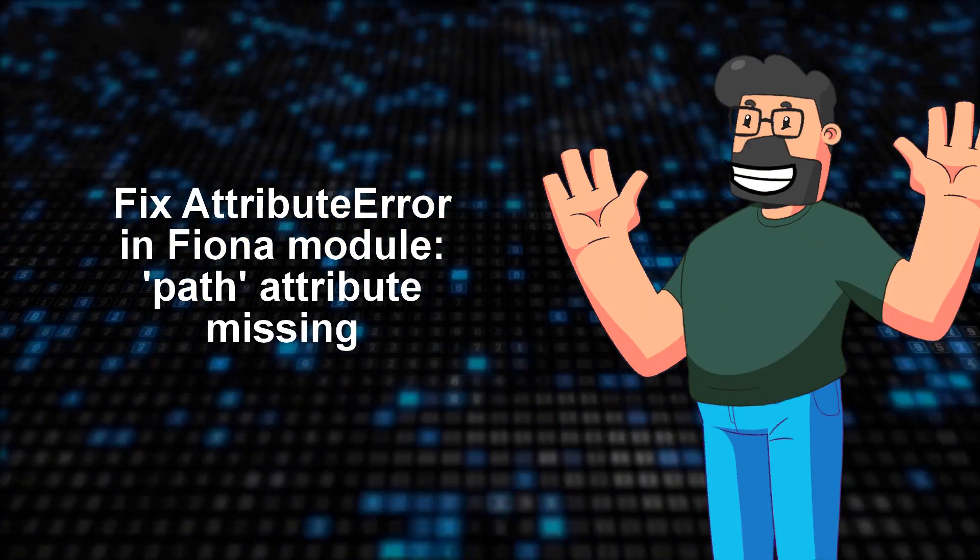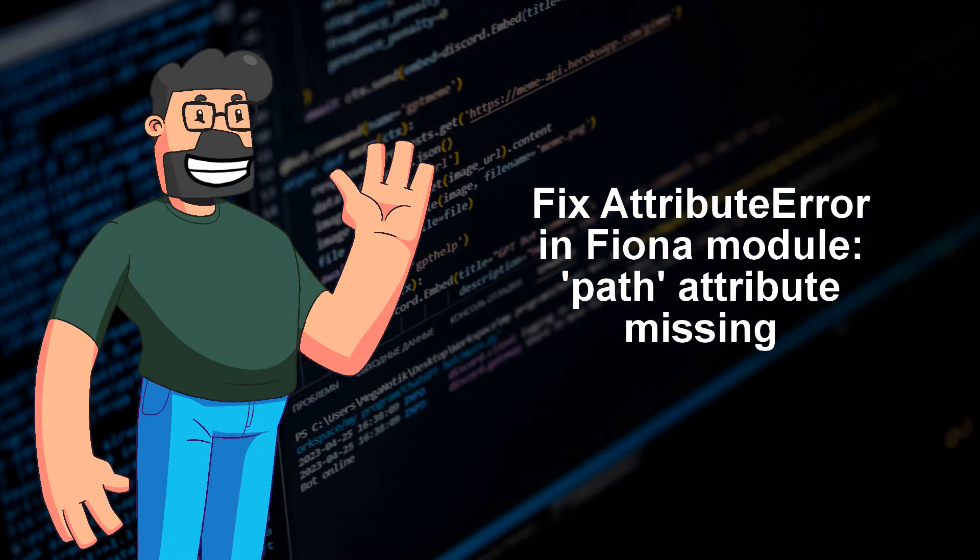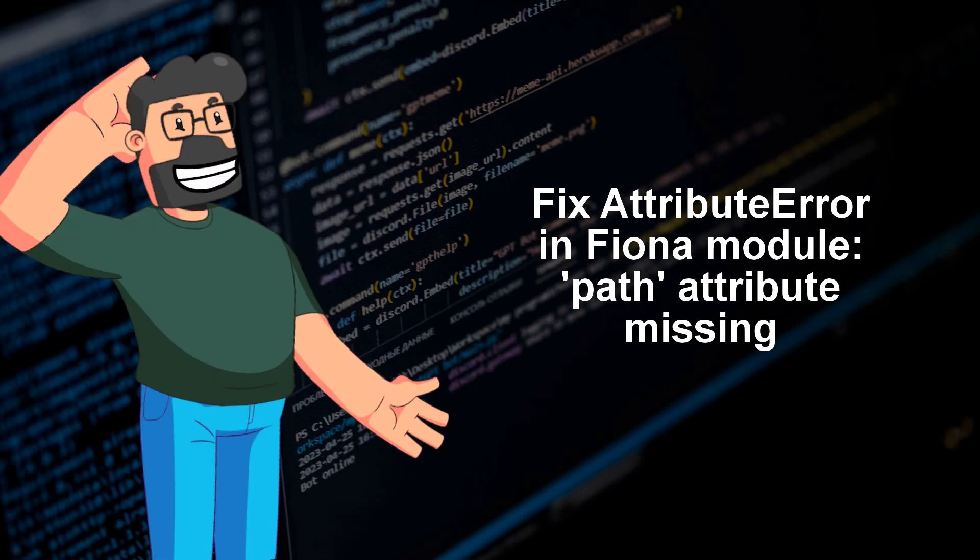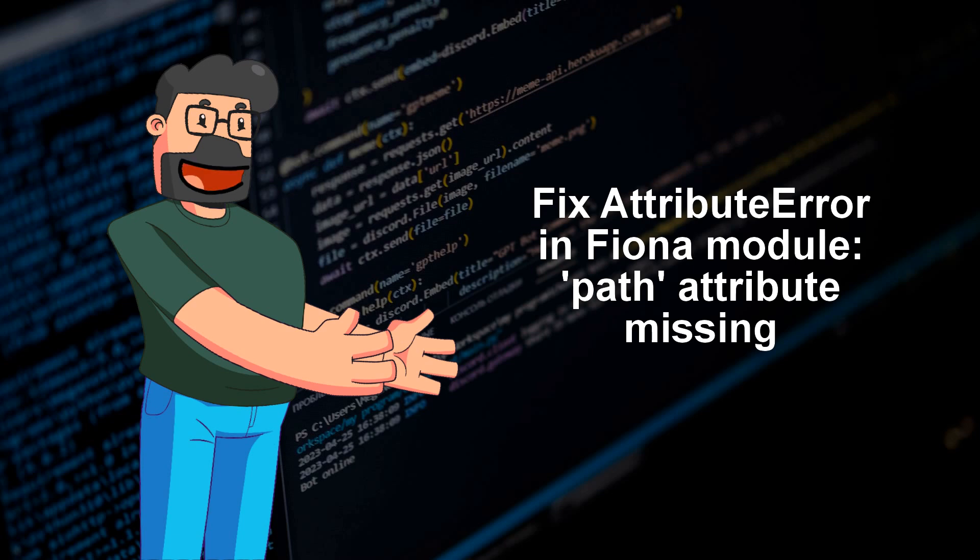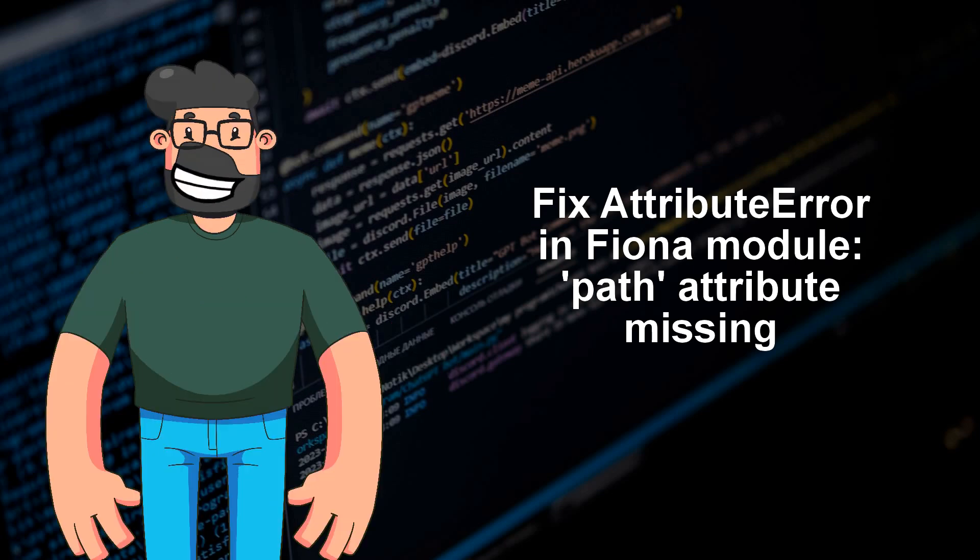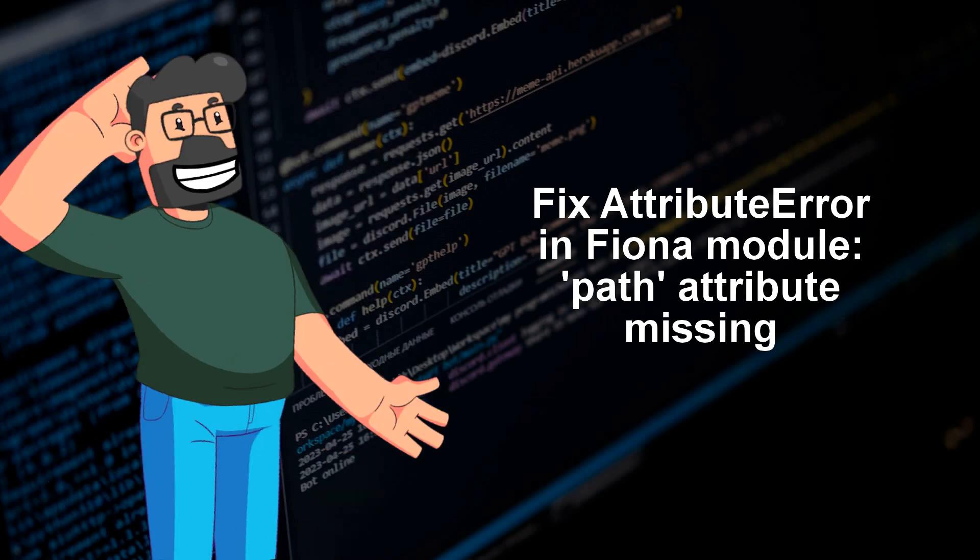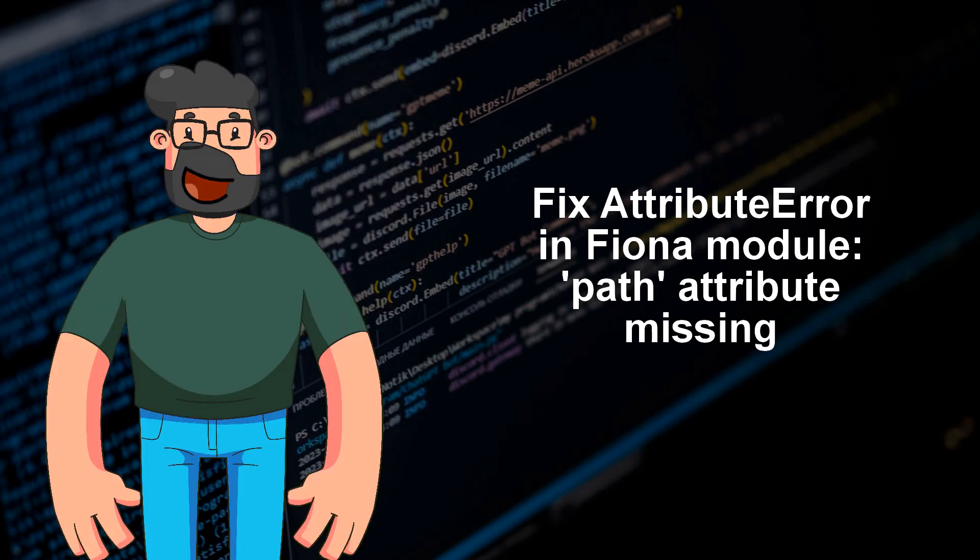What a pickle we got here, right? Now, on to the solution. It appears that the recent upgrade of Fiona to version 1.10.0 might have caused the hiccup for older versions of GeoPandas. Specifically, versions up to 0.14.3 of GeoPandas are calling Fiona.Path, which no longer exists in version 0.14.4.